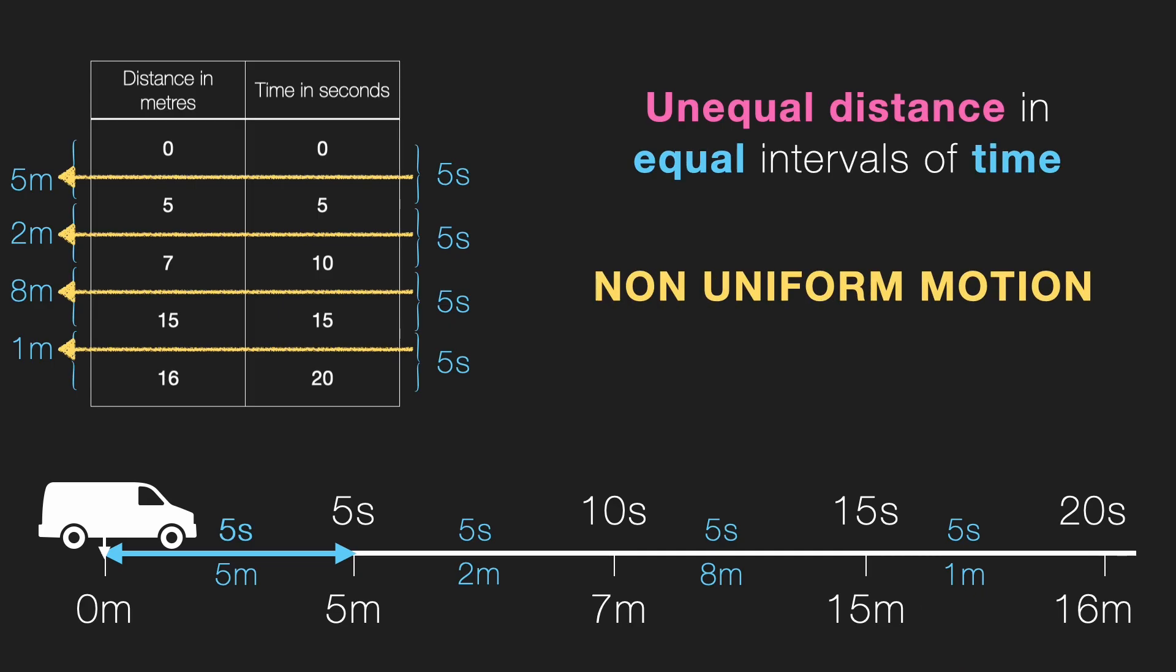So, to sum it up, uniform motion: equal distance in equal time. Non-uniform motion: unequal distance in equal time. Simple as that.